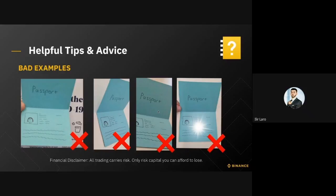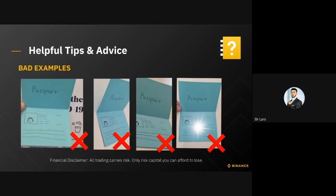The third example is pretty self-explanatory — the face is half cut and you can't see the whole passport, so this would also be rejected. And in the fourth example, although you can see the passport within the photo at a 180-degree angle, there is actually a glare, so you can't read the information on the photo clearly. All of these examples have failed.